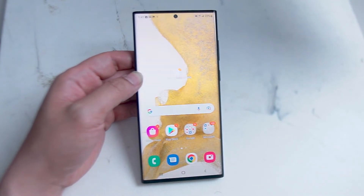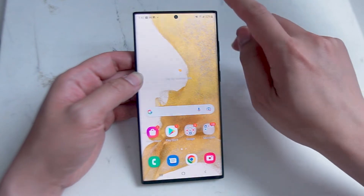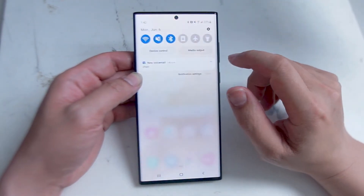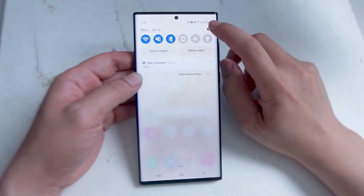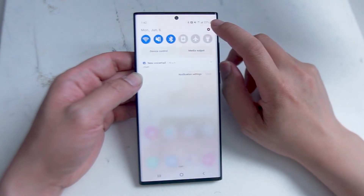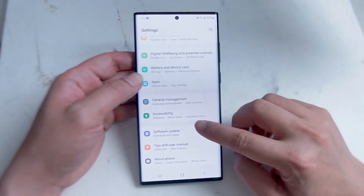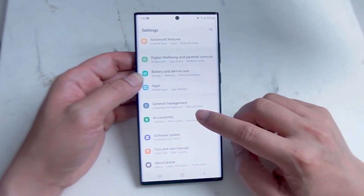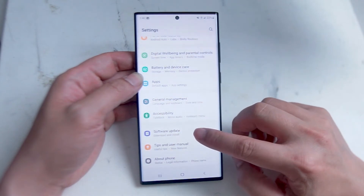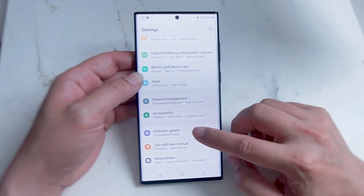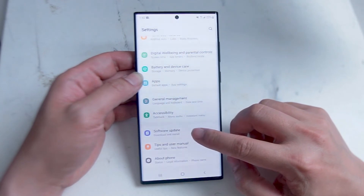To check for software updates, head over to your settings. Swipe down from the top right of your S22 Ultra and hit the little settings button at the top right of the screen. From there, scroll all the way down until you see Software Update. Software Update is right below Accessibility and above Tips and User Manual.